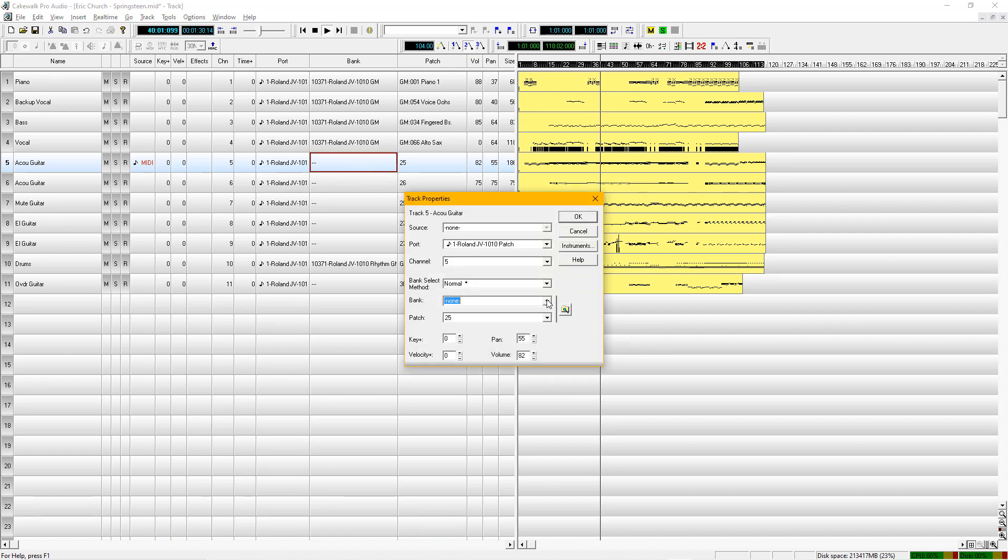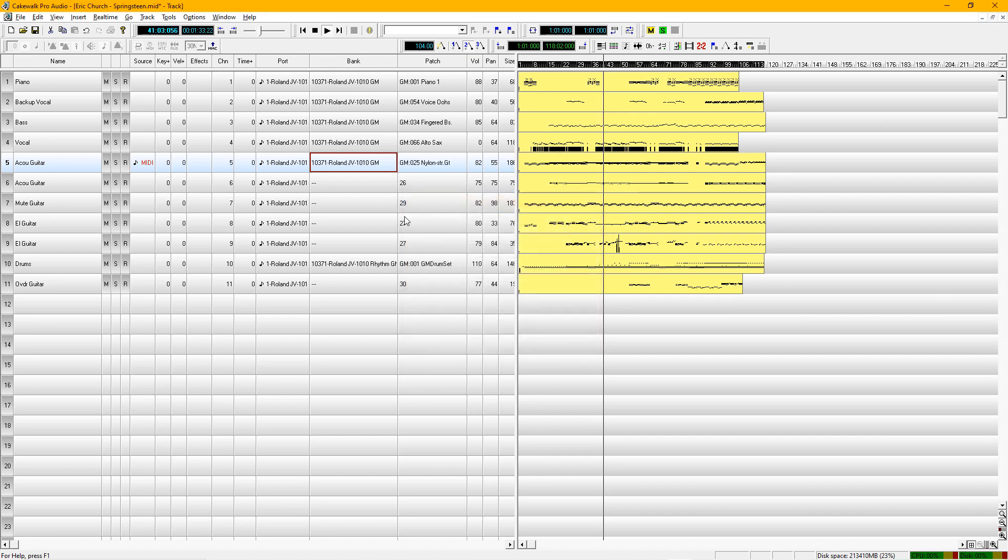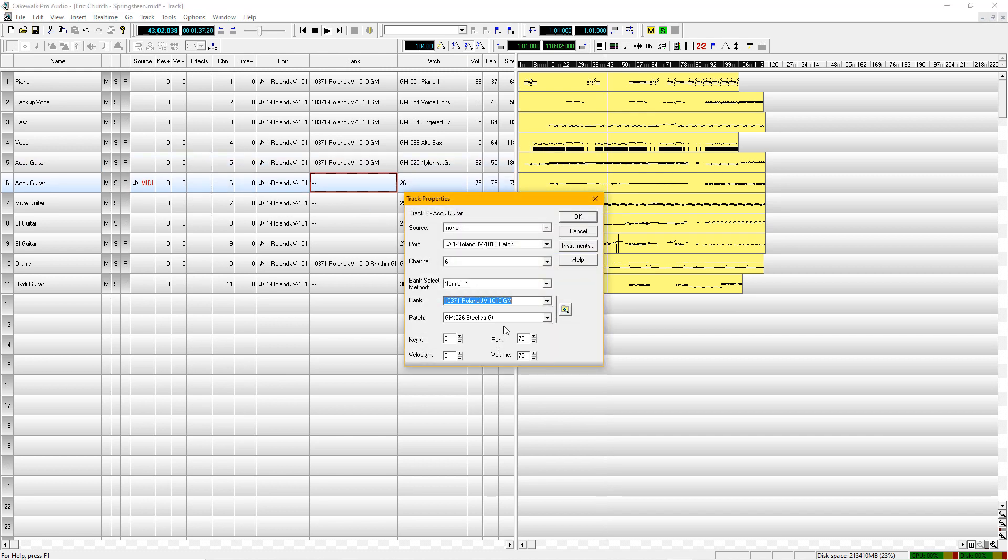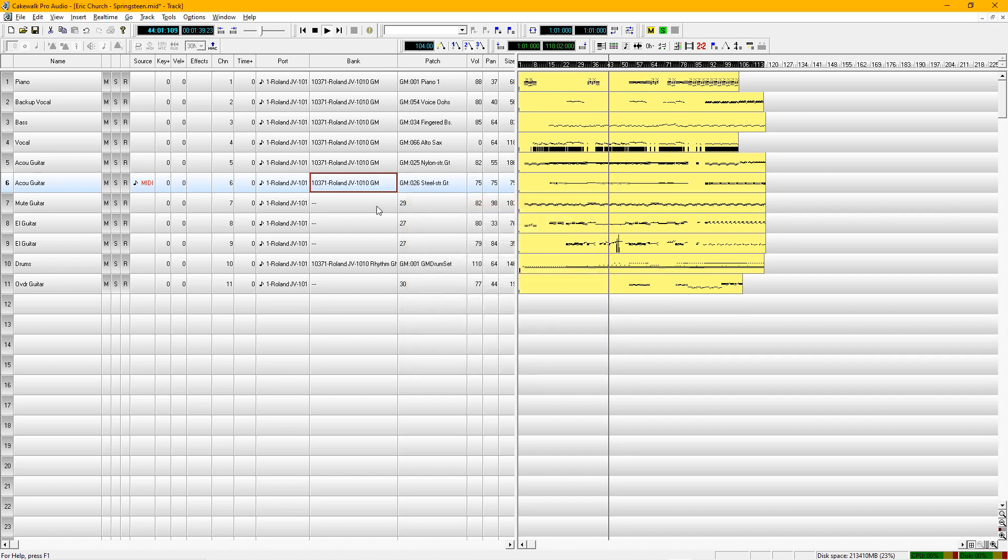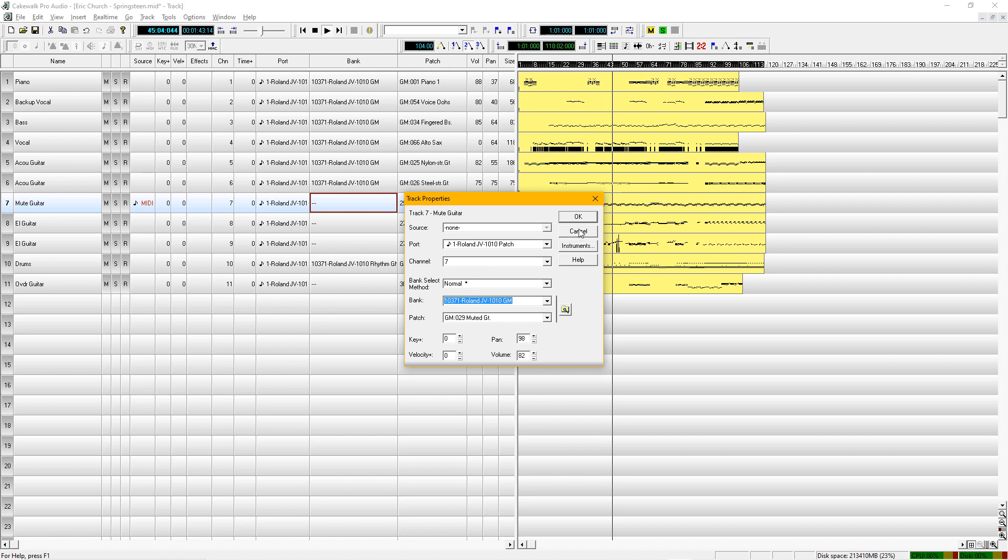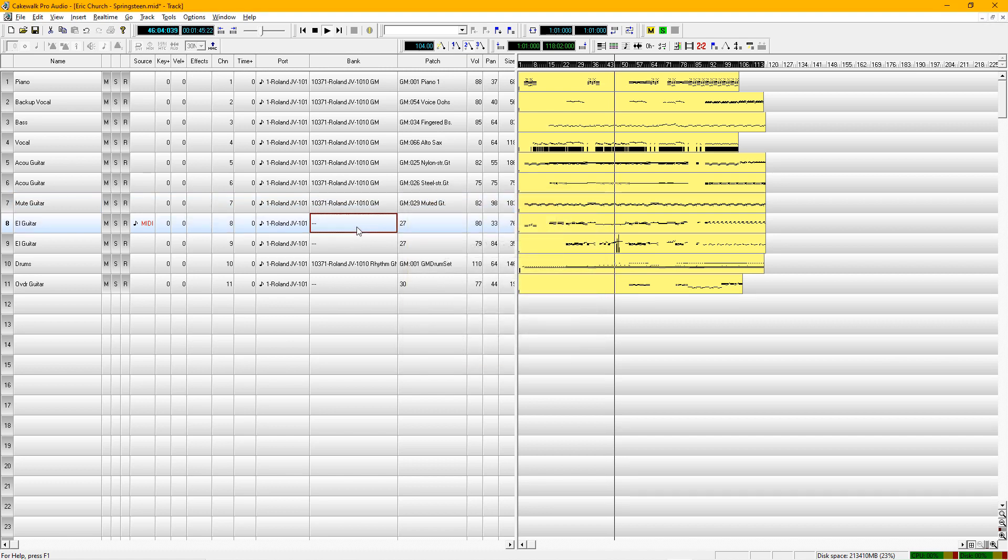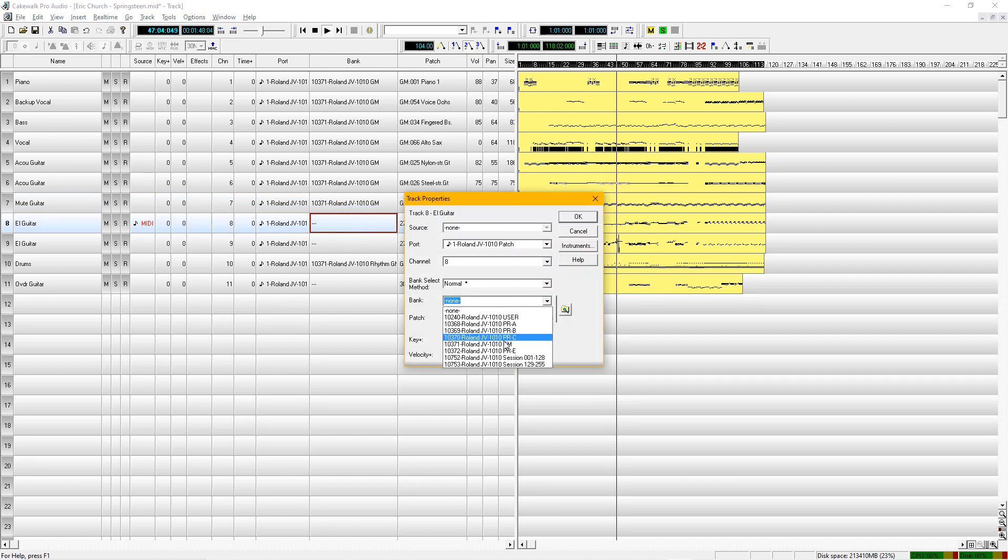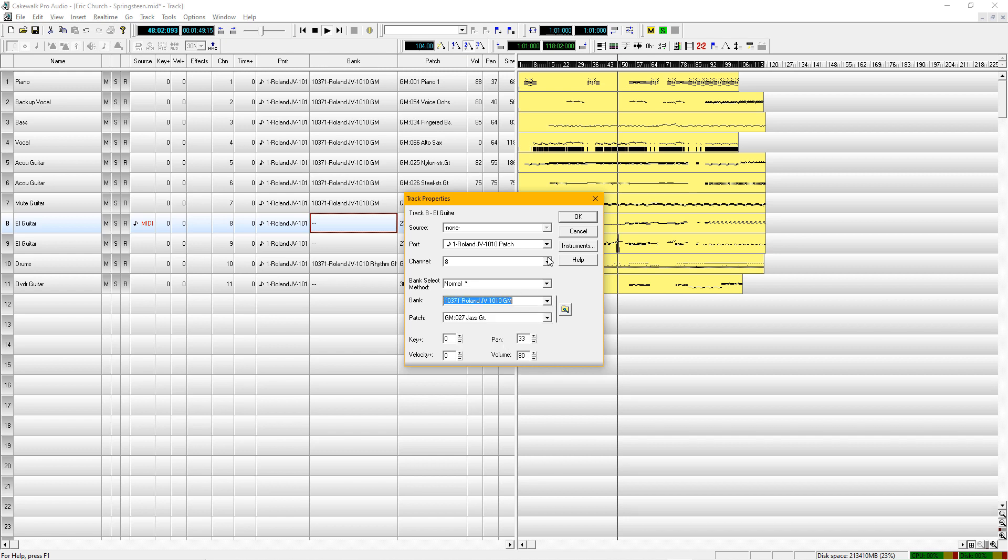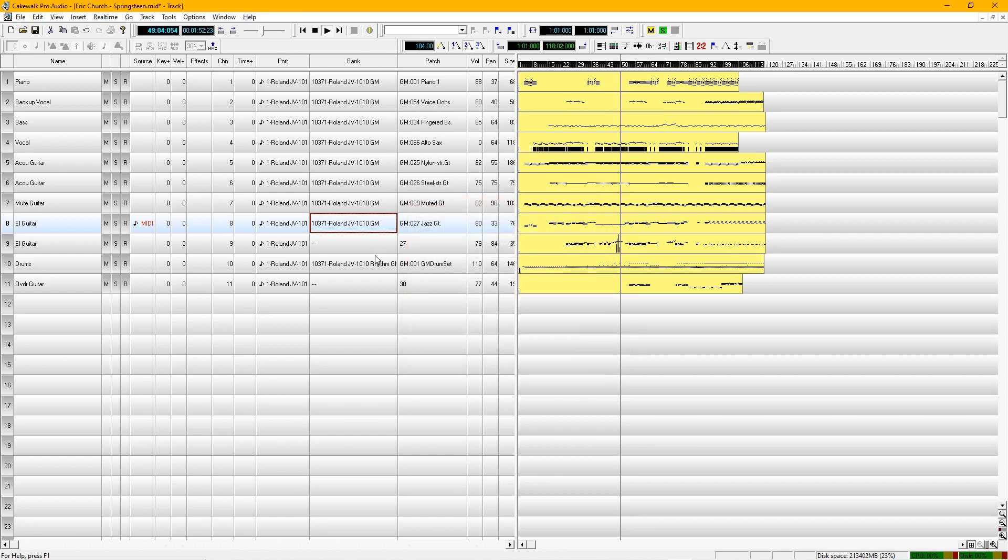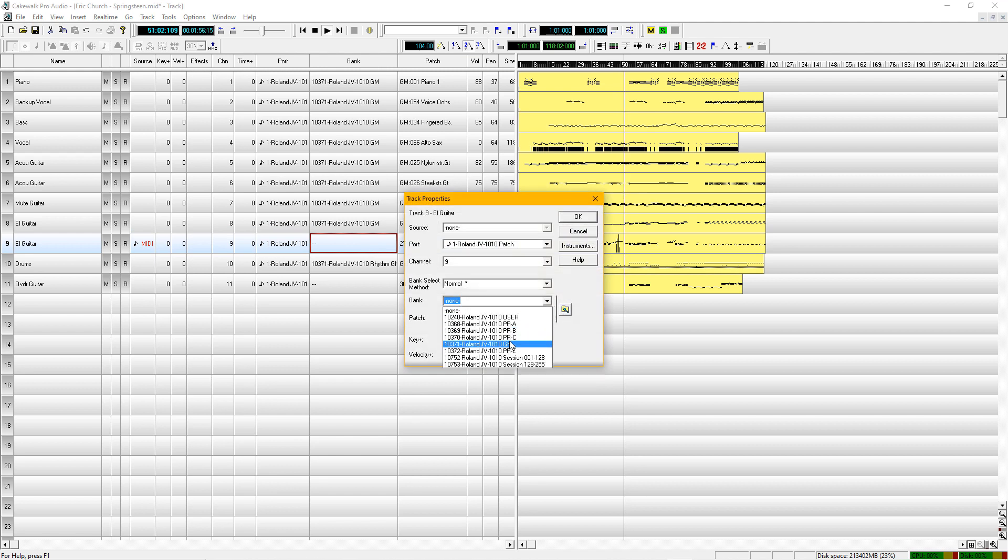So now the song, originally in the key of D, is in the key of F. And it sounds great. It's just been moved up to a register where you can sing. So that is how you transpose a MIDI file.